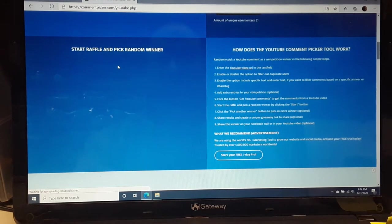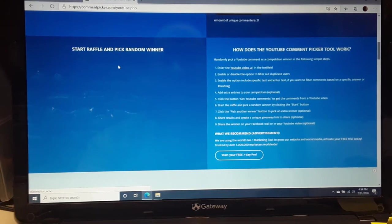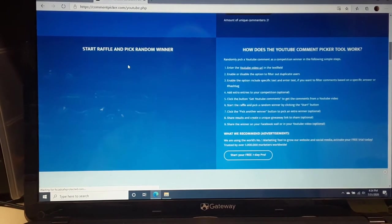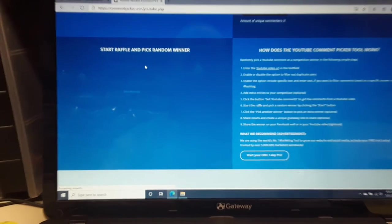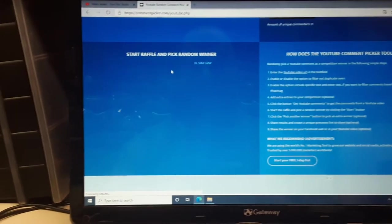All right. Good luck, everyone. Here we go. See what we've got going on. And drum roll, please.